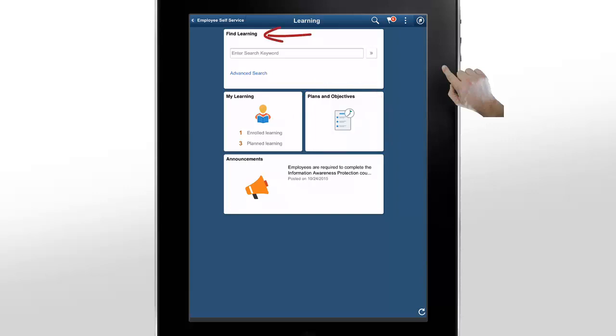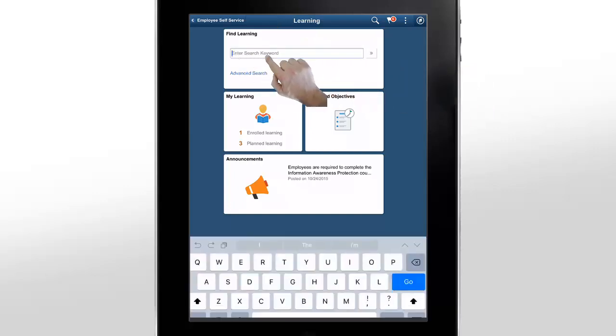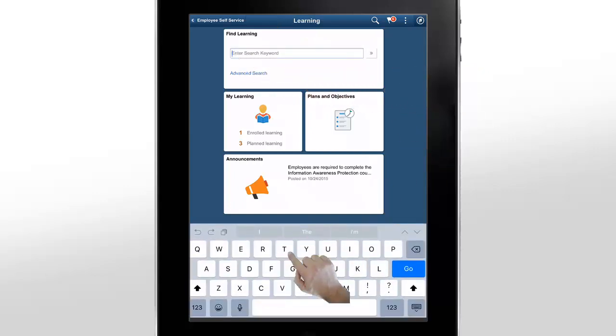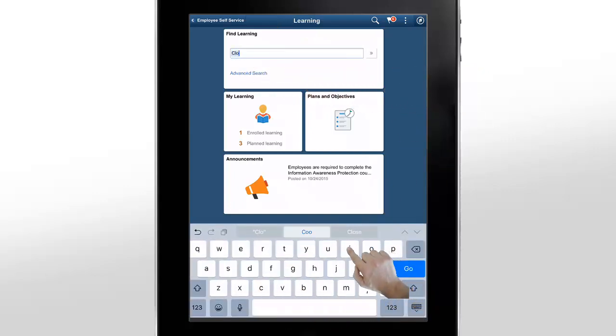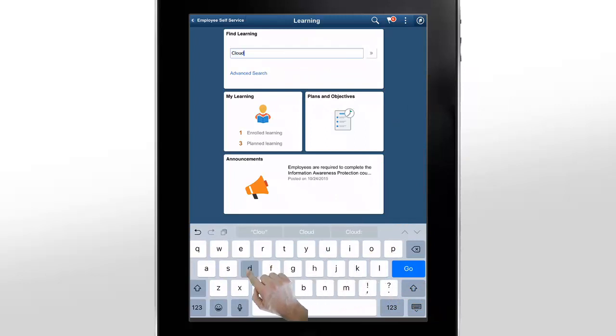The Find Learning tile allows you to search for courses or programs from the Learning Catalog using keywords. Using the Find Learning tile, let's search for courses that contain the keyword Cloud.